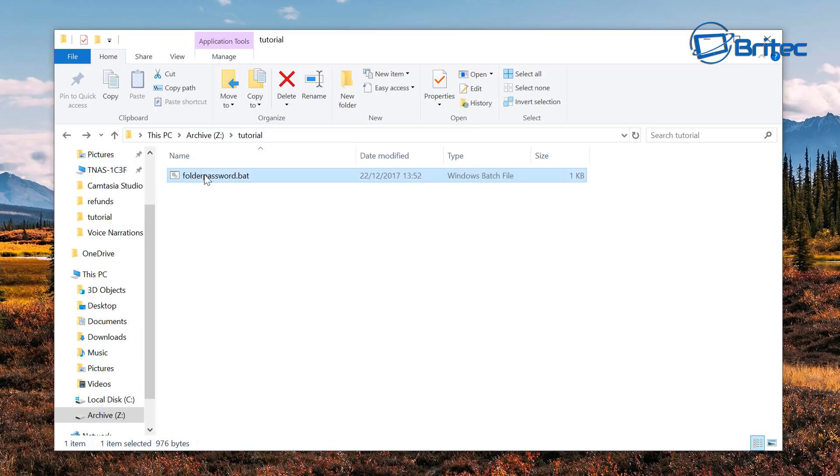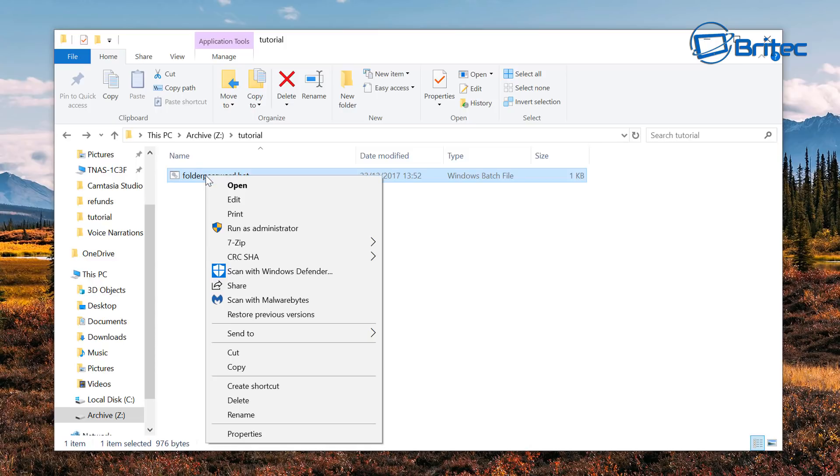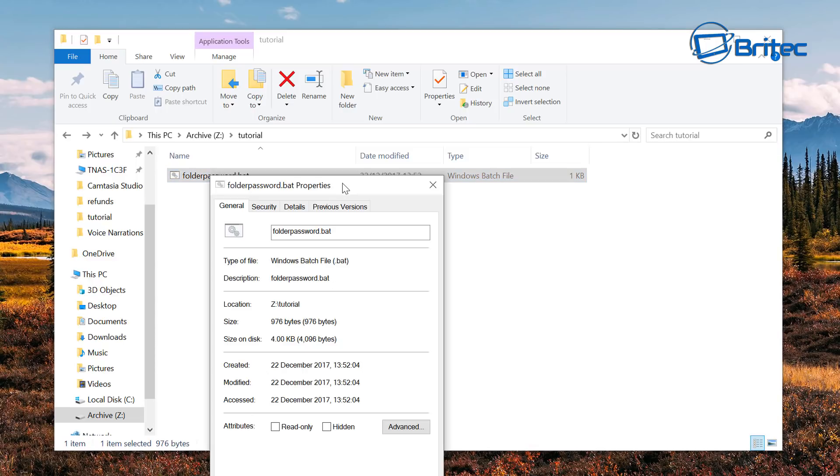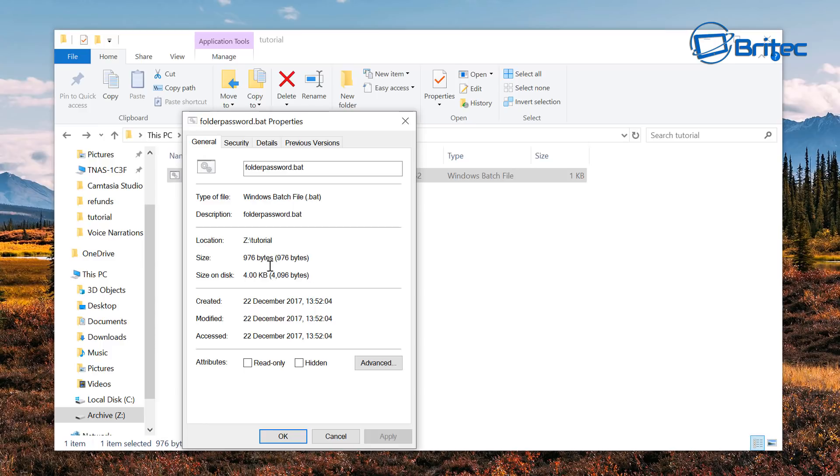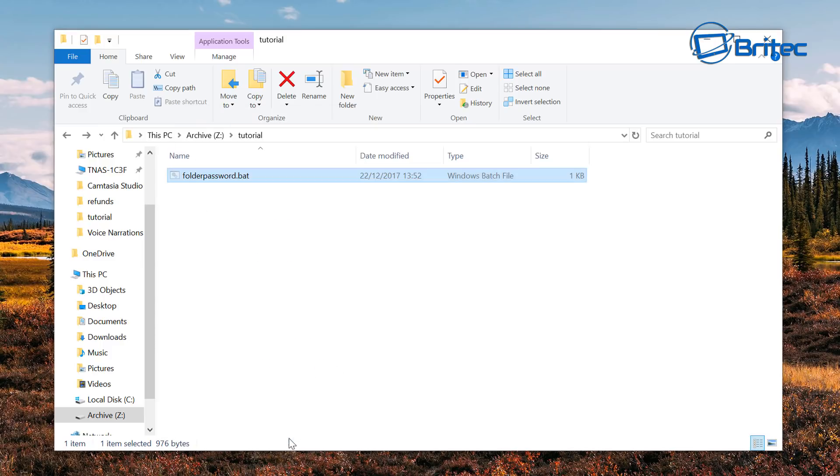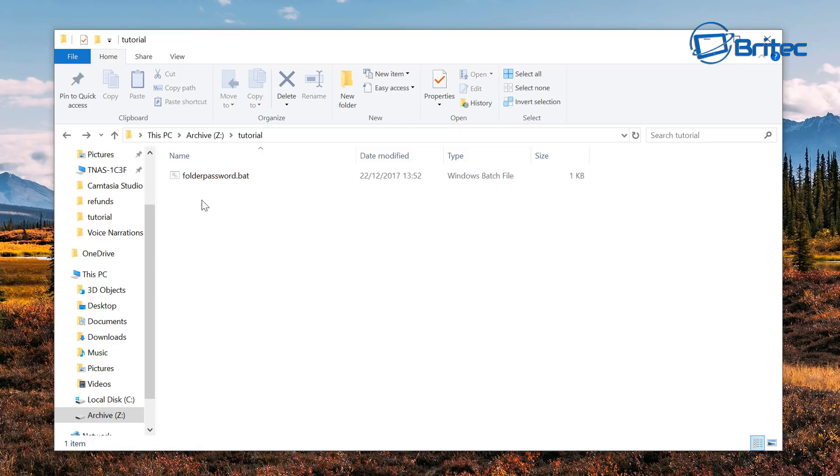And if you wanted to because it's in this folder, we know it's in the tutorial folder, you could actually hide this if you wanted to so no one can even see that there. Or you can just put the hidden in, click apply, okay, and that will hide that file.